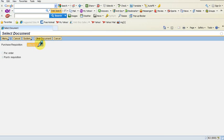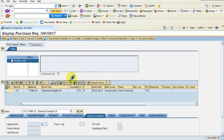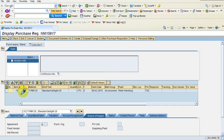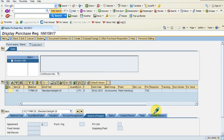After entering the value and pressing Enter, the screen shows me the details for purchase requisition 10015817, which I had created earlier. Note that I could have more than one item for a purchase requisition, in which case all items would be listed one below the other. I would need to scroll down to see more items than can fit on the screen.